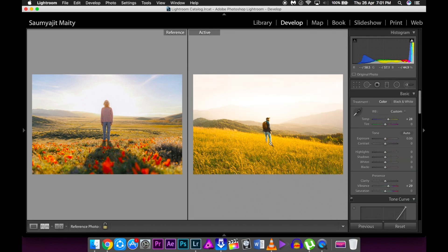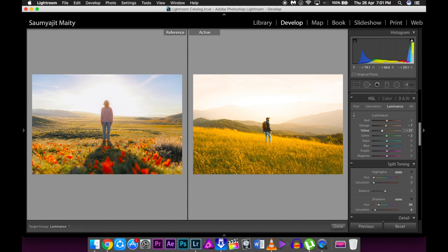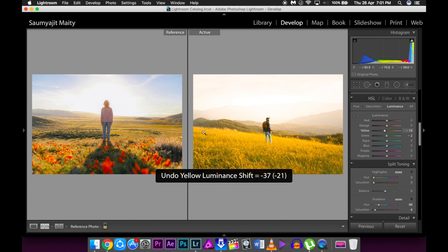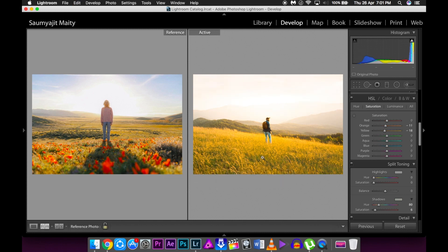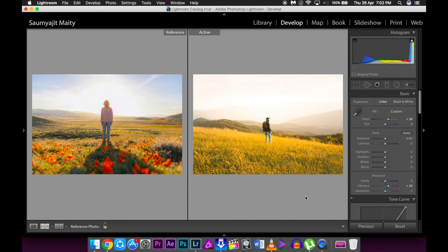And it is already done most of it. I will reduce the luminance just a little bit because it's looking very bright. So this is the before and after of the image. And it is done.